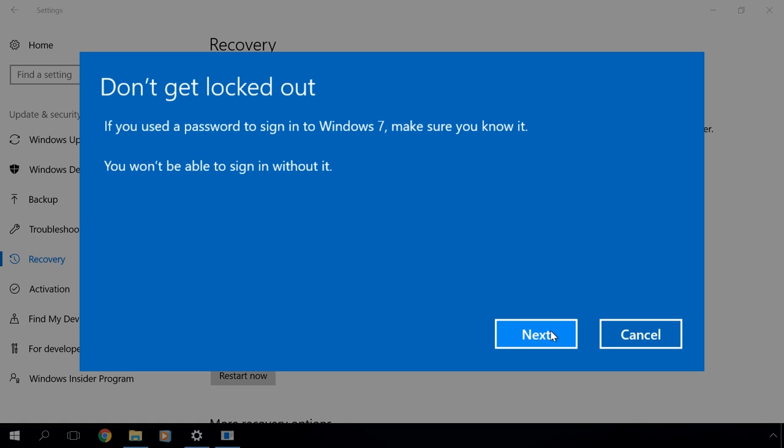Here comes another window informing you that you should remember your account password.